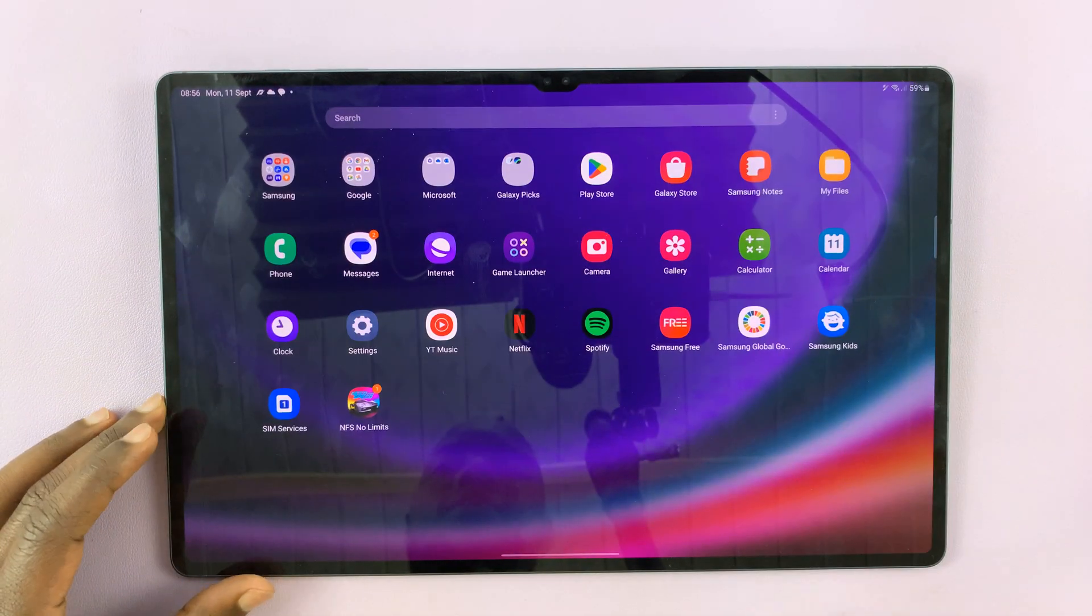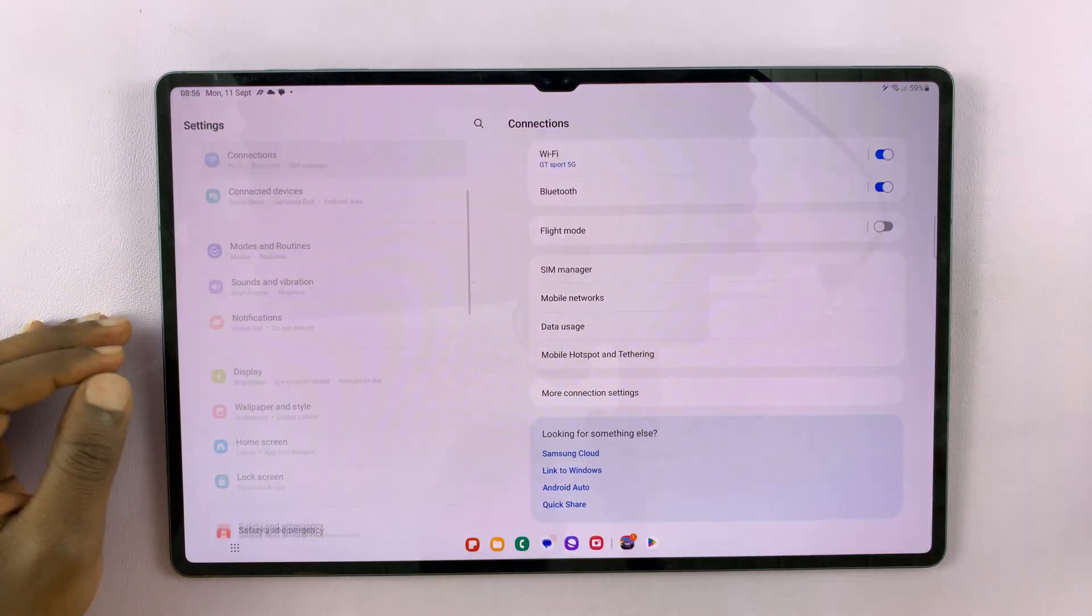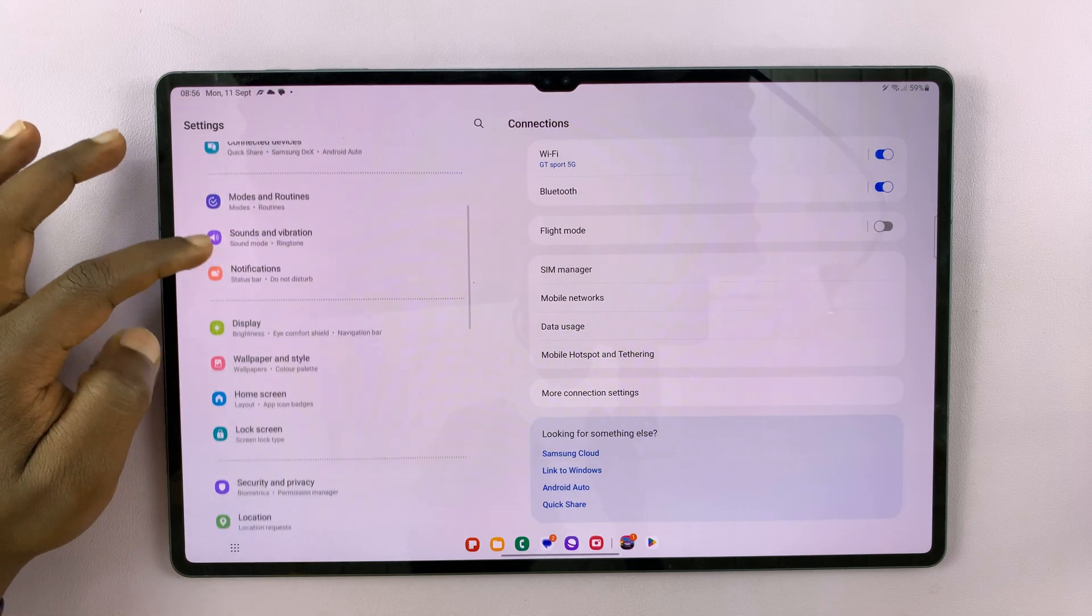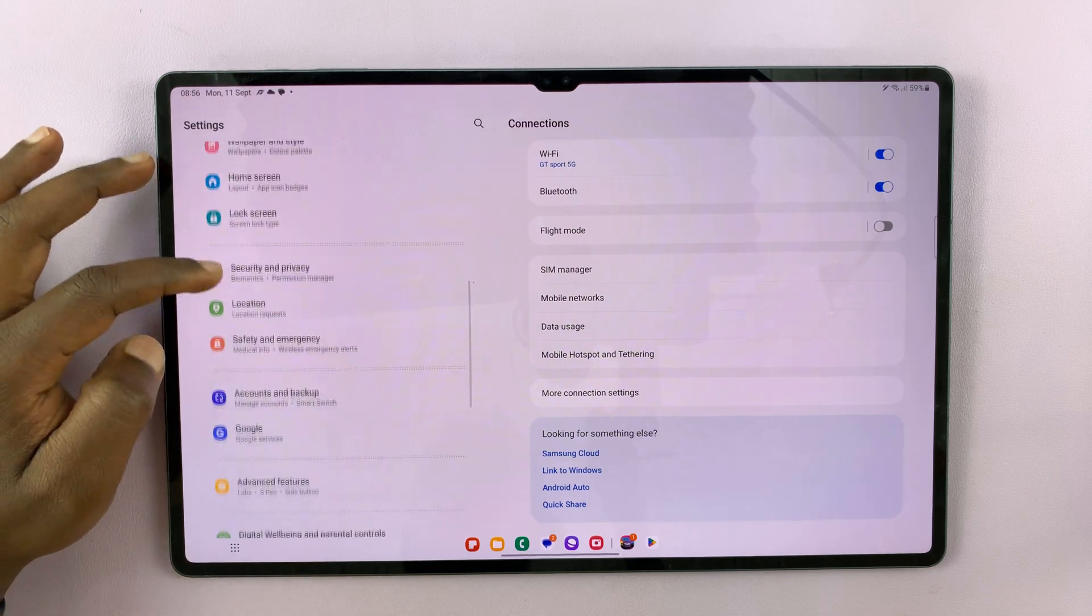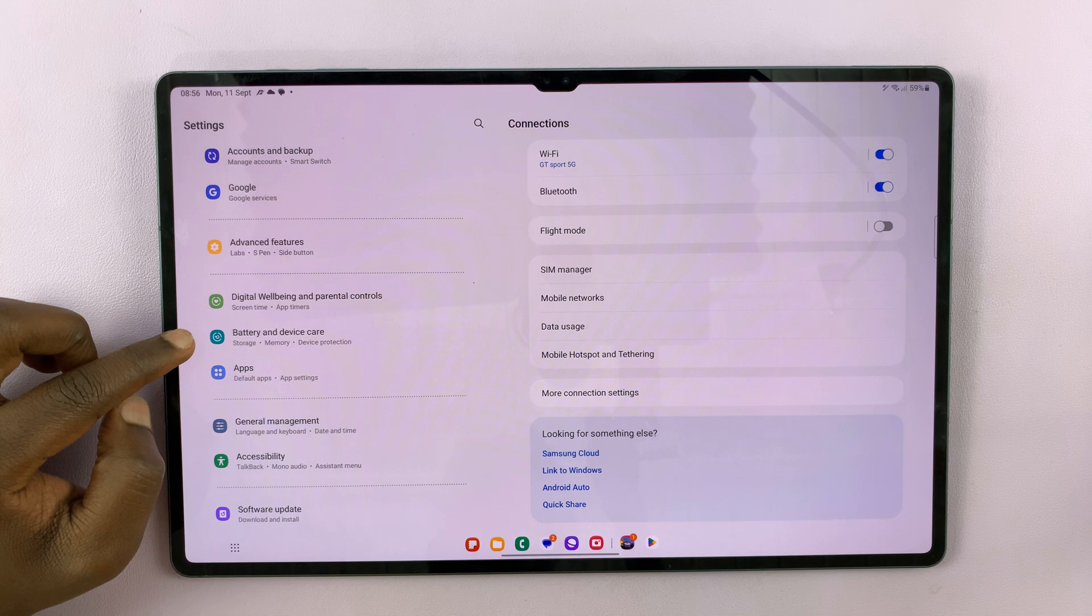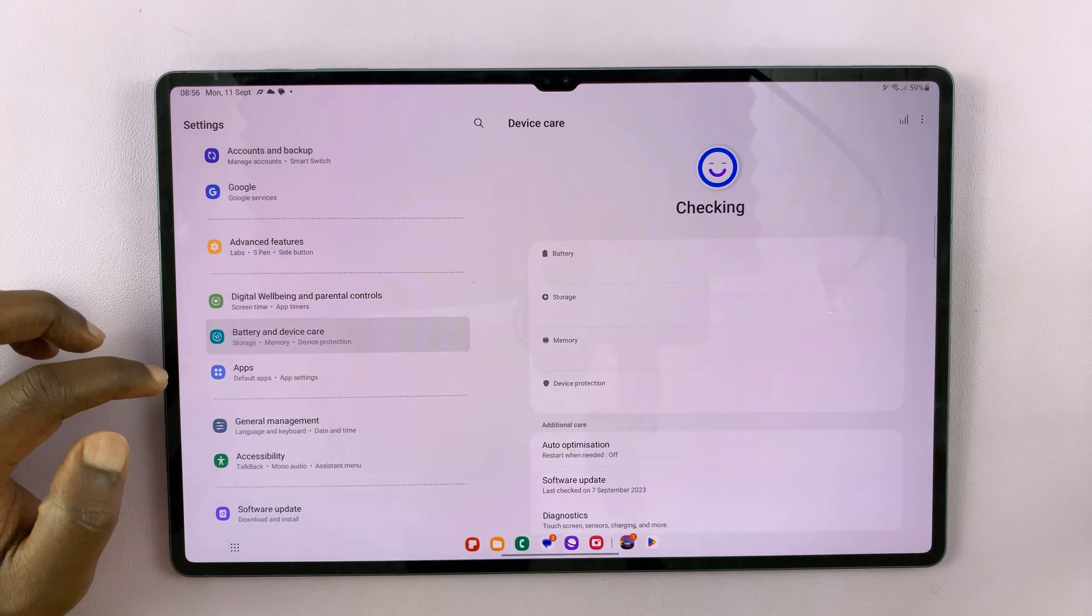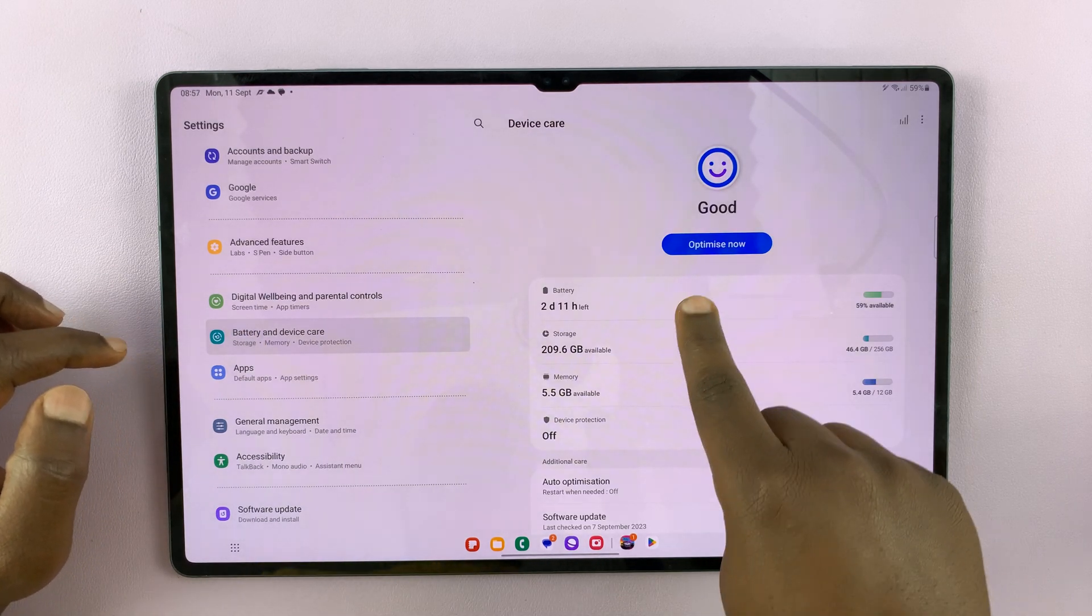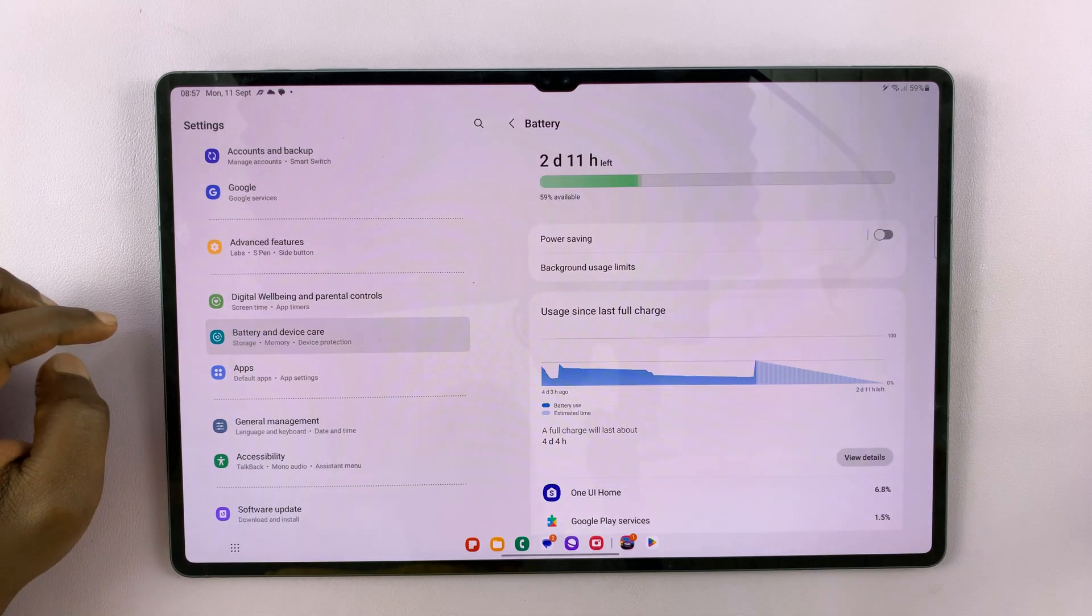Go to Settings. On the main Settings page, scroll down on the left panel to Battery and Device Care. Tap on that and then tap on Battery.